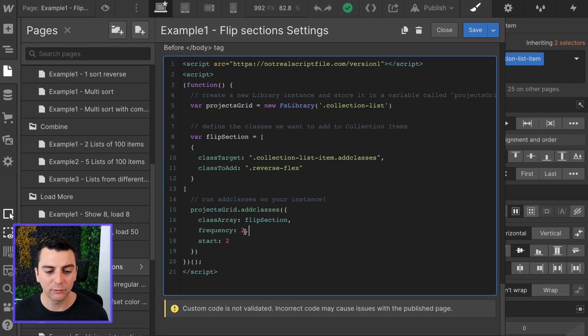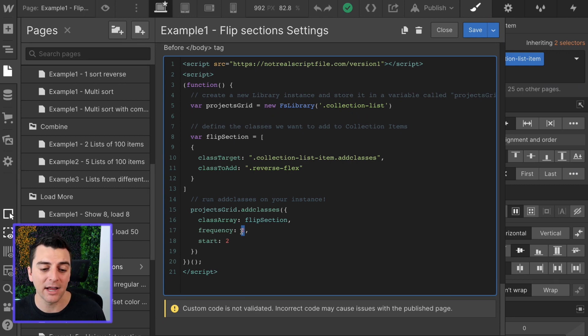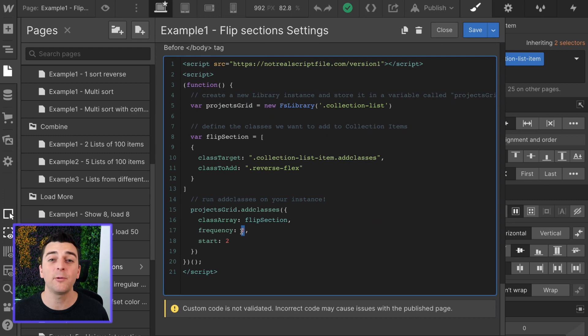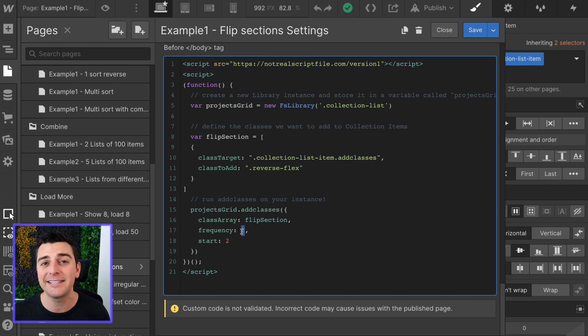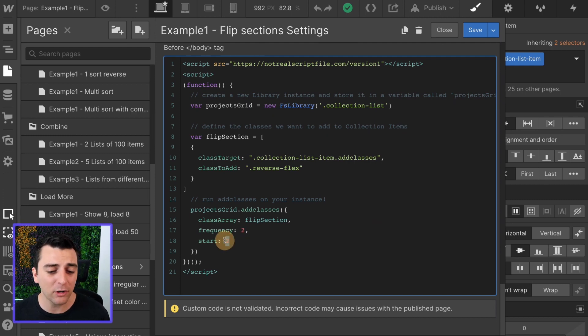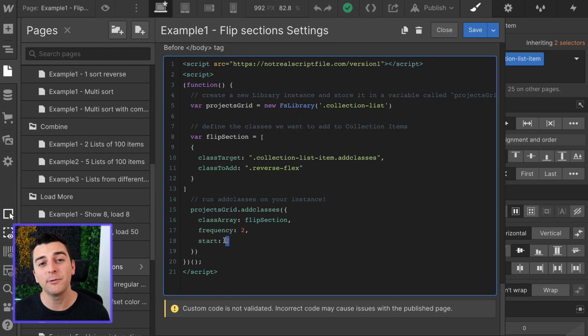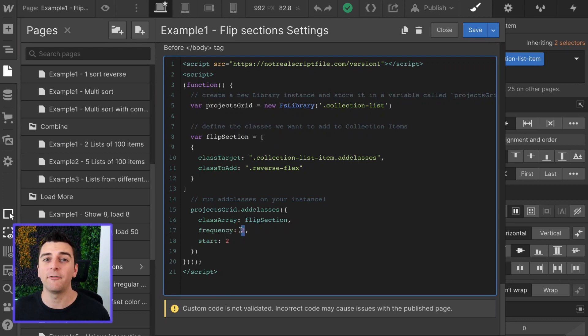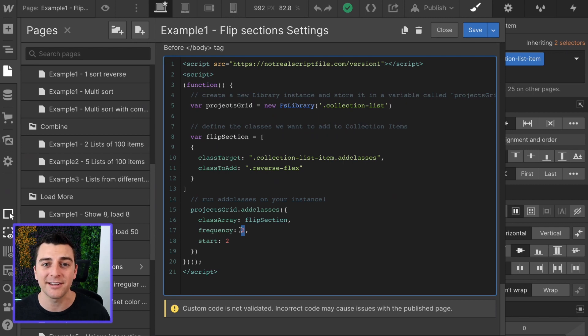If this were three, it would be adding it every third item. If it was frequency one, it would add it to every item. If it was frequency ten, it would add it to every tenth item. If it was start ten, it would start on the tenth item and frequency two, add it to every other item, ten, twelve, fourteen, sixteen.